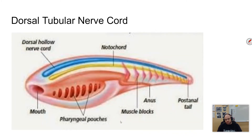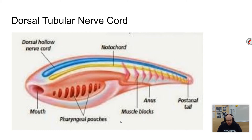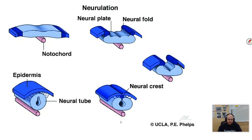That brings us to the dorsal tubular nerve cord, sometimes called a hollow nerve cord. The nerve cord is dorsal to the digestive tract and is a tube in that it is a hollow cord. In many invertebrates this is the opposite — it's solid and ventral to the digestive tract. This tube forms when the ectoderm enfolds on itself.